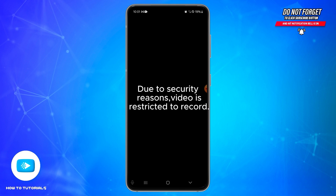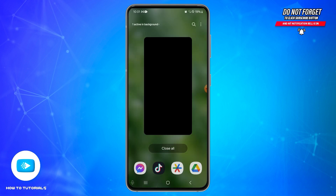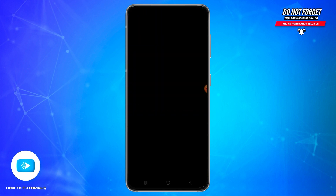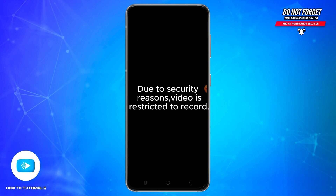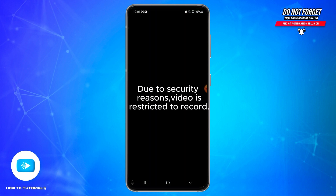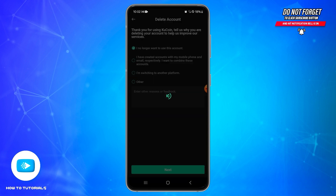Next, open your Google Authenticator application and find the KuCoin entry. You will see a six-digit code generated by Google Authenticator. Enter this code in the Google Authenticator field in your KuCoin account interface.